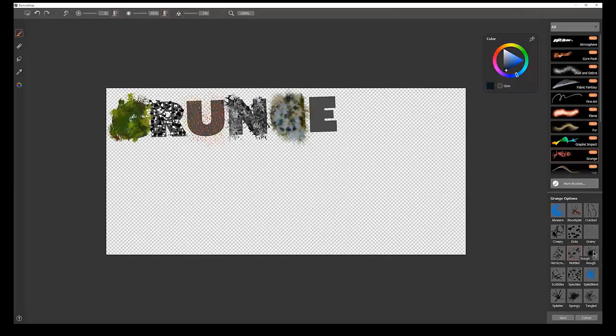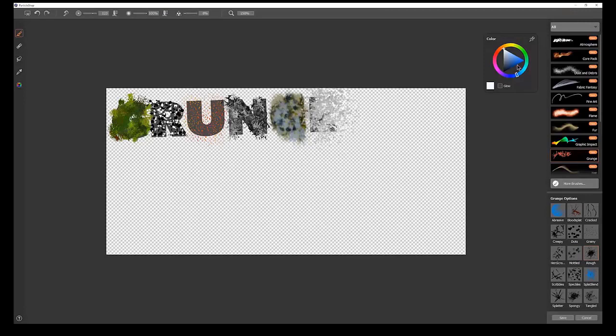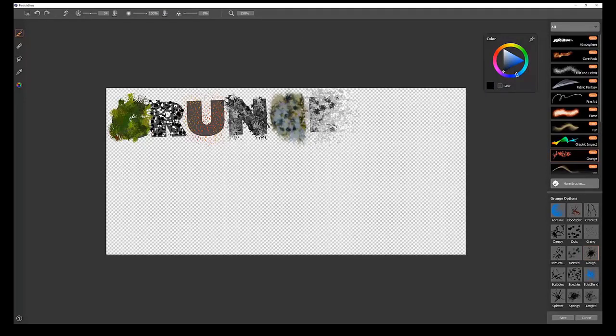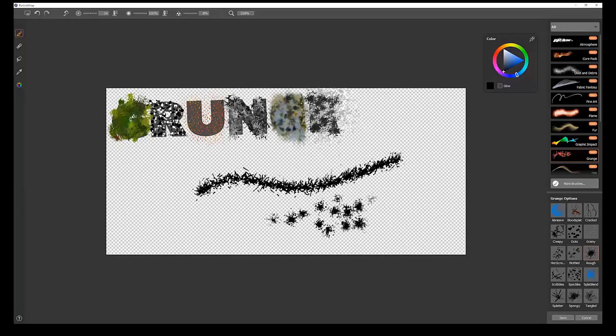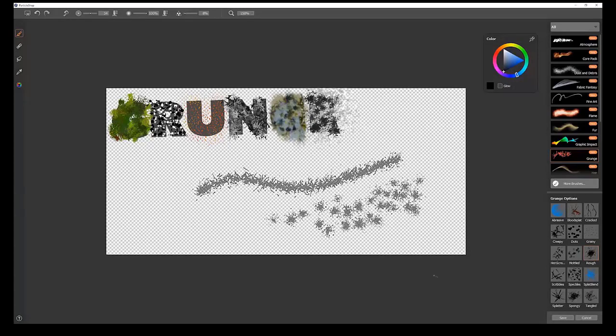Then we'll move on to the rough brush. Rough brush gives you this nice, rough texture. Smaller brush tends to work a little bit better, and you want to tap with this brush. But you can also paint strokes with it as well. Tapping gives you these nice, rough patterns. I'm tapping pretty firmly with my stylus.